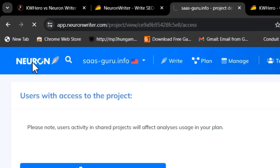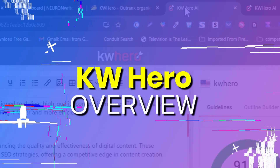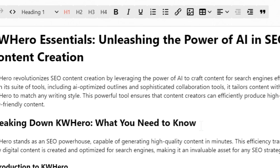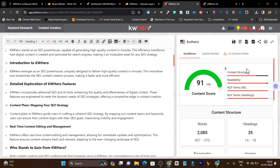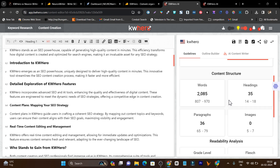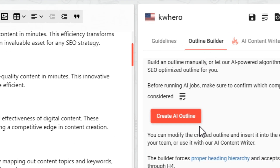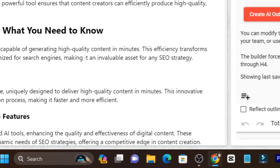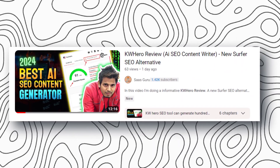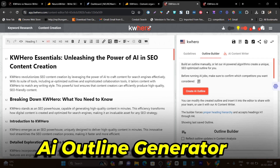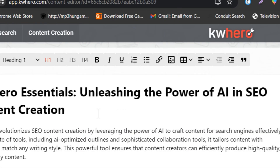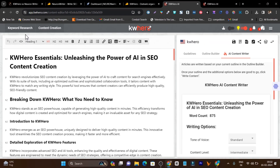Now let me talk about KW Hero. I have created an article on this platform as well. It shows me a content score, and at a glance I can see my content structure, performance, readability, NLP terms covered, NLP terms in headlines, and word count. There is an outline window where with a single click I can create an outline. If you want a detailed review of KW Hero I have provided a link in the description showing how to use its AI outline generator and content writer.